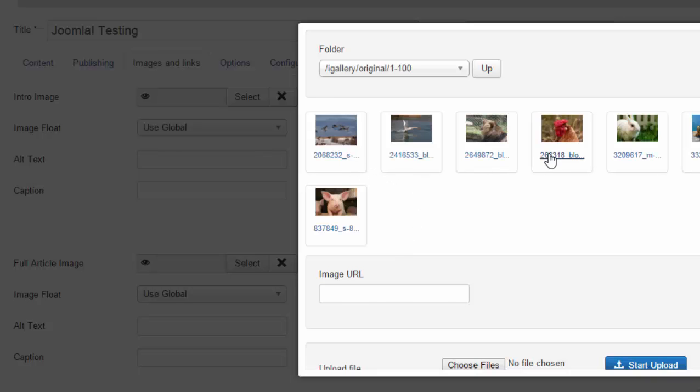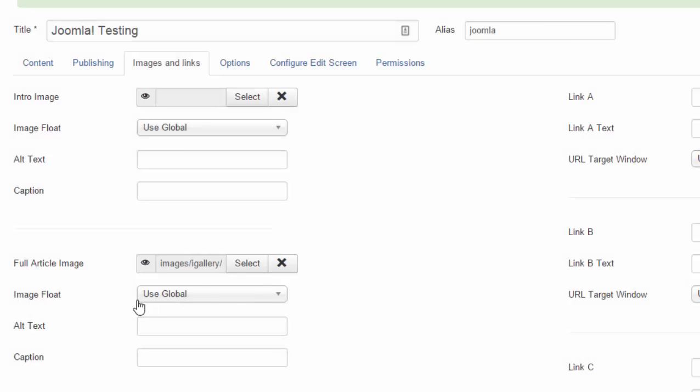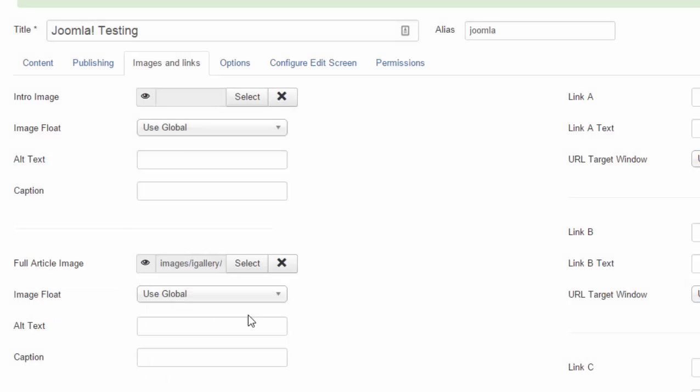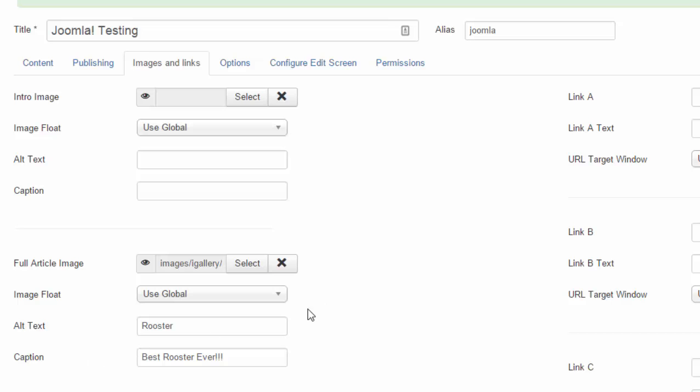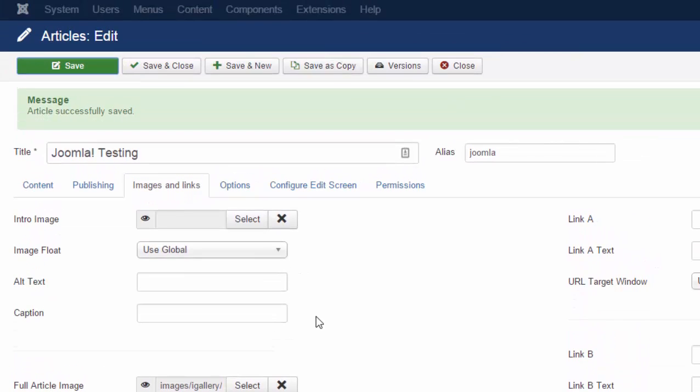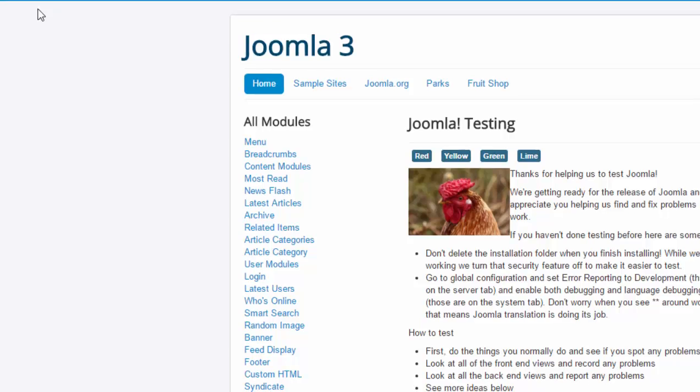Grab the same one again. And the image float, they can just leave it to your global settings. Add in their alt text. Add in a caption if they want and hit save and it's all done for you.